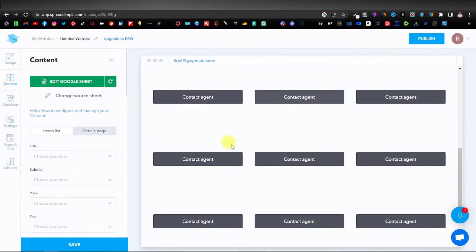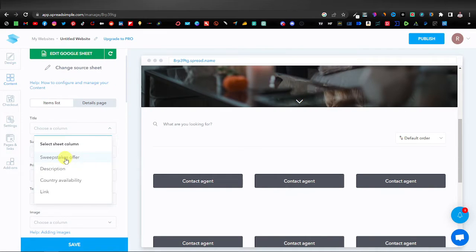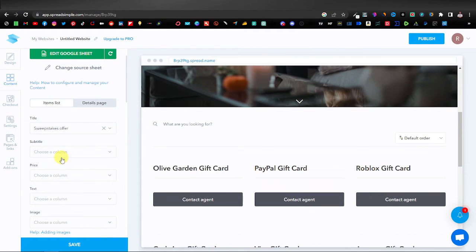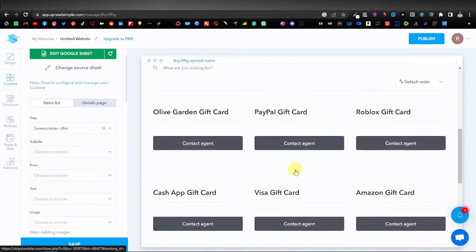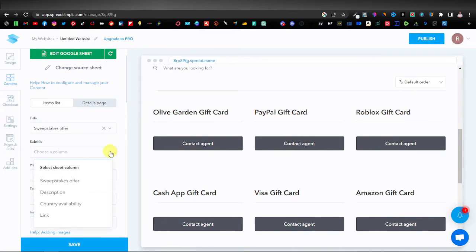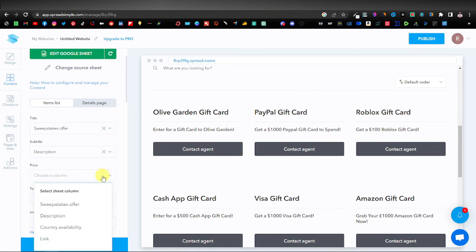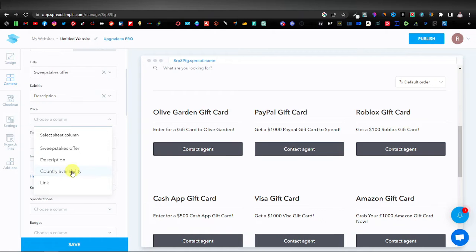Scroll down and you'll see the changes — the old template data is cleared and you can now map your fields. On the left side, click the Title dropdown and select Sweepstake Offer — the offer names will appear as you select it. Next, set Subtitle to Description, and you'll see entries like 'Enter for a gift to Olive Garden' and 'Get a $1000 PayPal gift card'. For Price, select Country Availability.